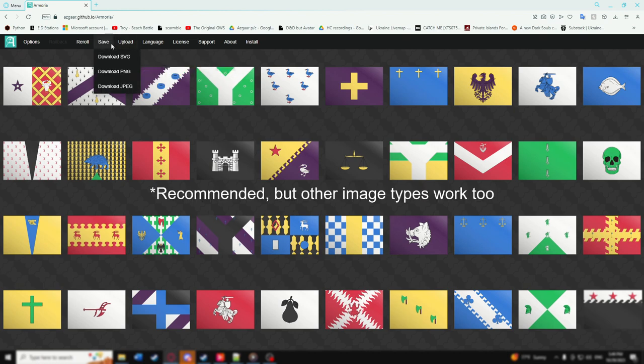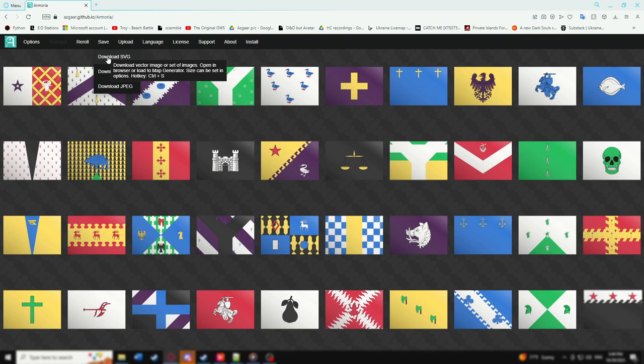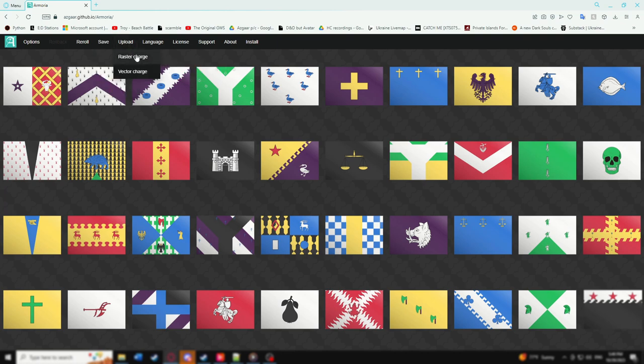You can also save as separate vector images of each coat of arms. Vector images are the recommended format if you want to import your coat of arms back into this program, into Azgaar's Fantasy Map Generator, or another supporting program. You can upload images, like a saved coat of arms, via the upload button so that they can appear on other coat of arms too.